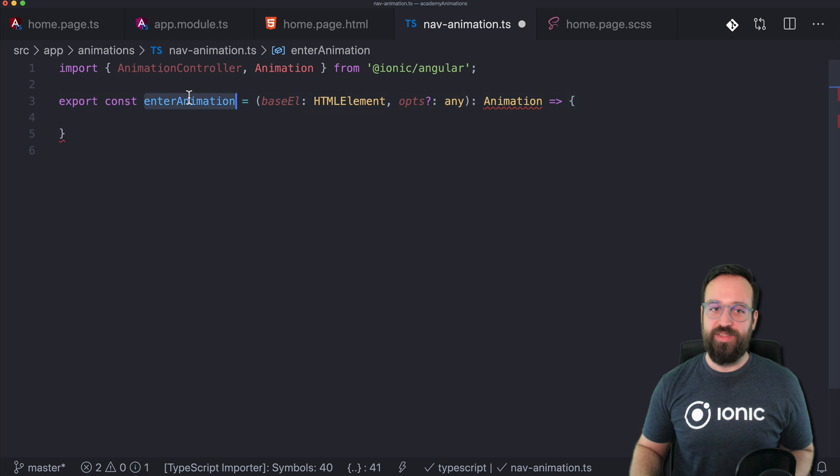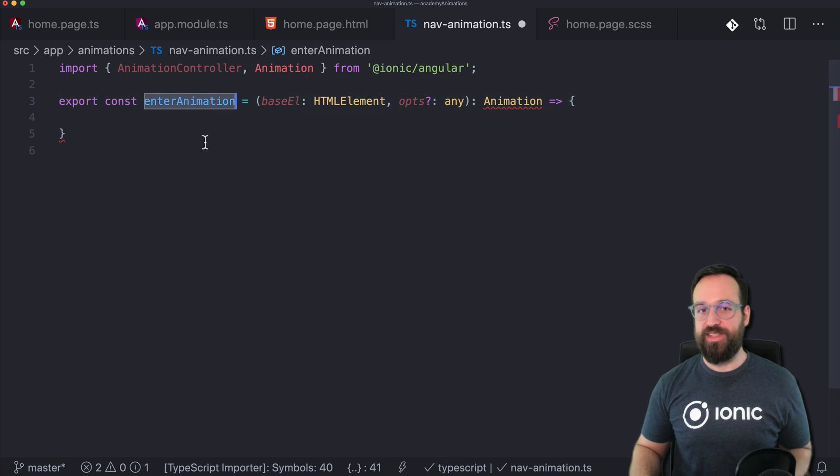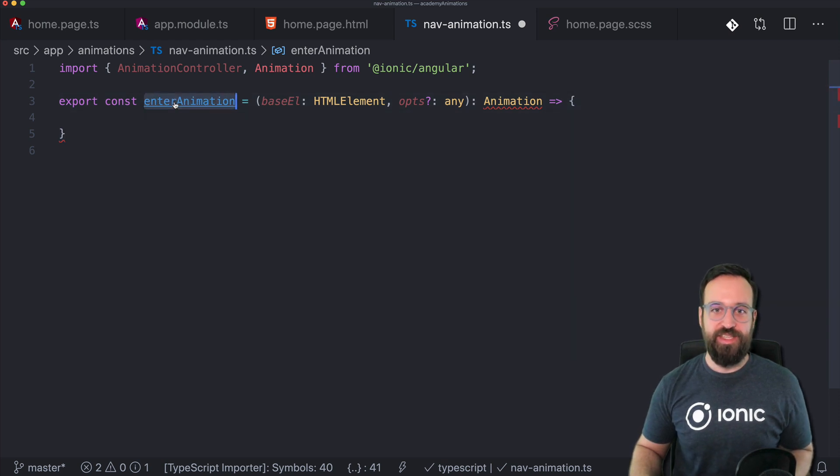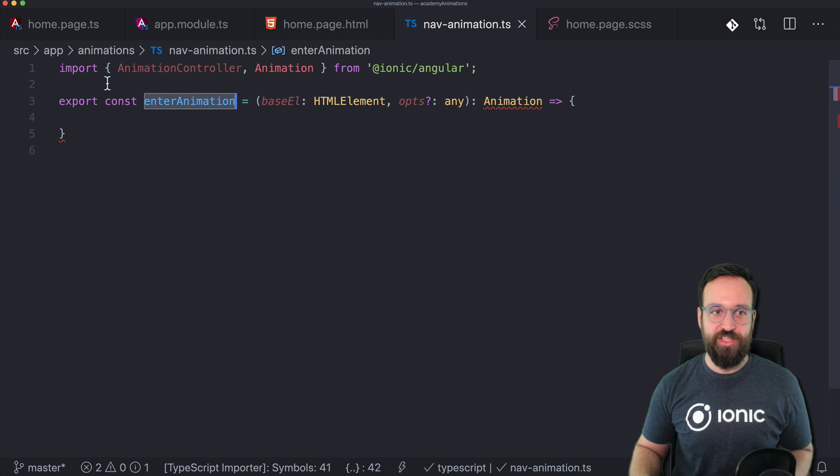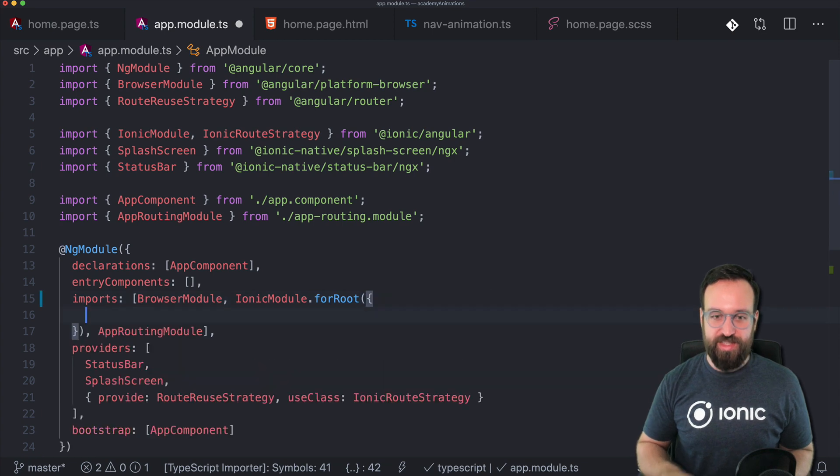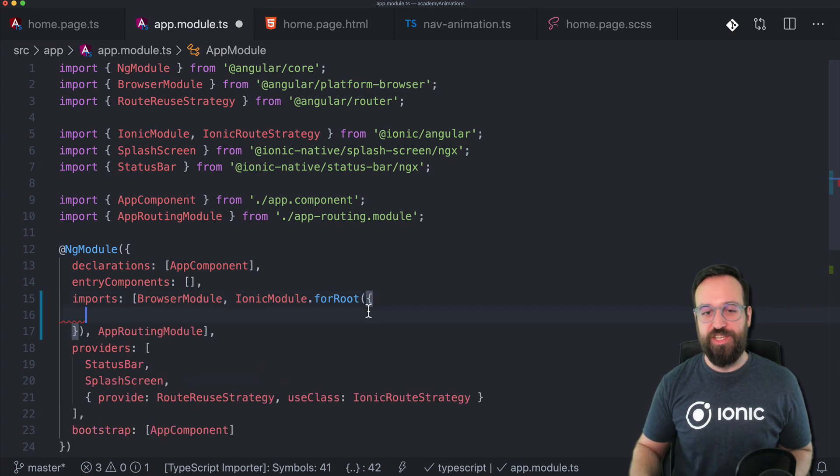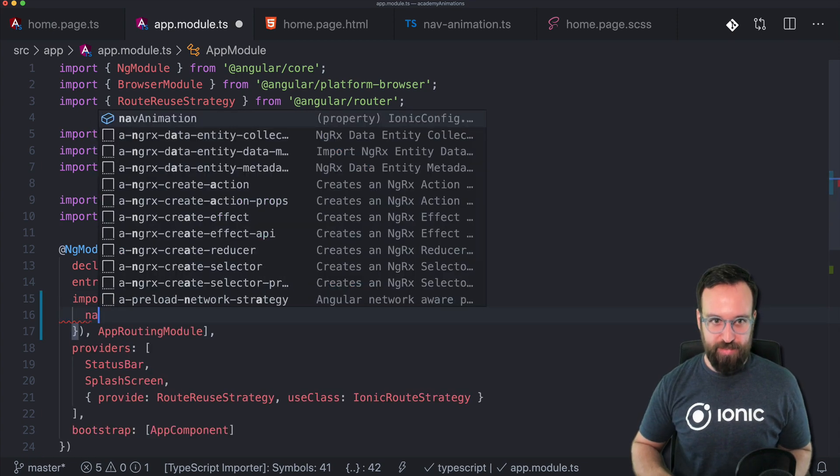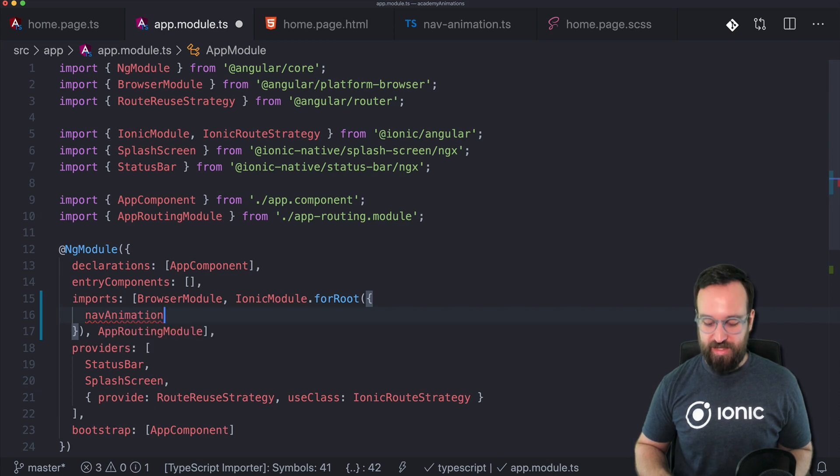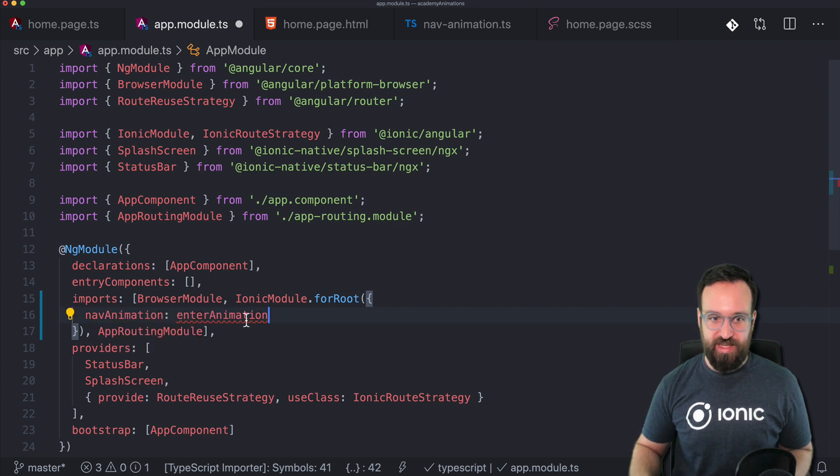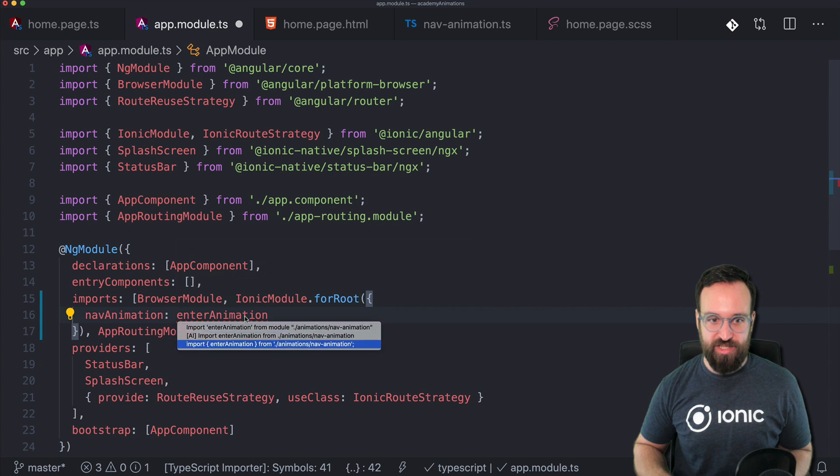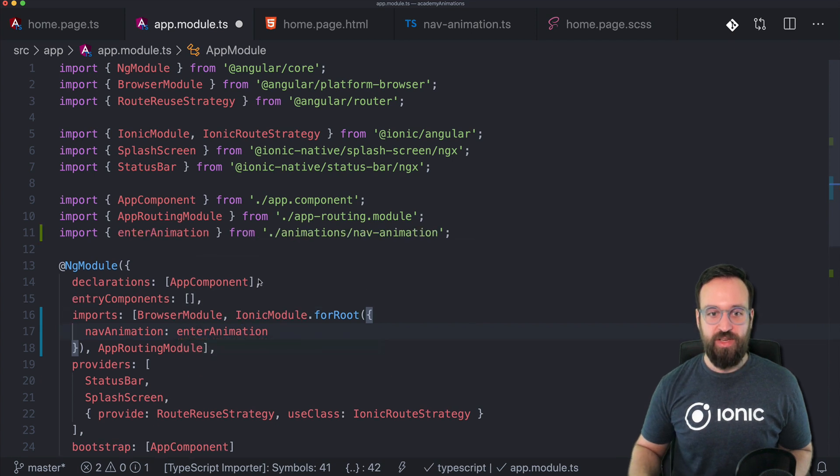But we can now define our enter animation in here. And then use this enter animation that we export right in our app module. And here's the place where you can set the configuration for your Ionic application. And we already see if we type the nav animation can be specified. And we gonna set it to the enter animation from the file we just created.